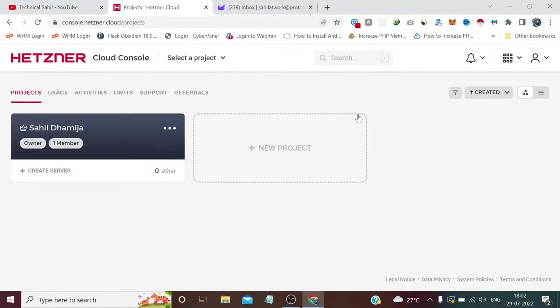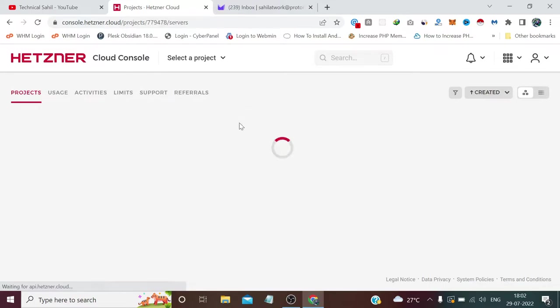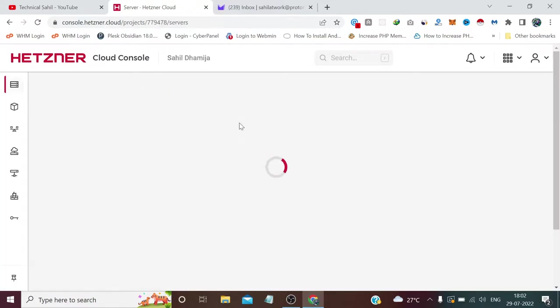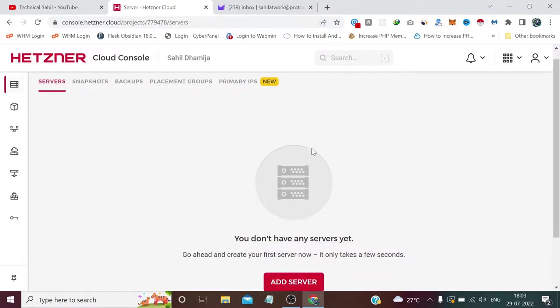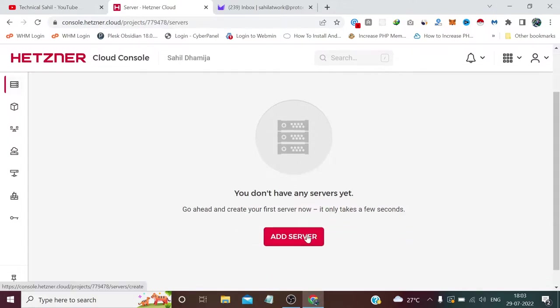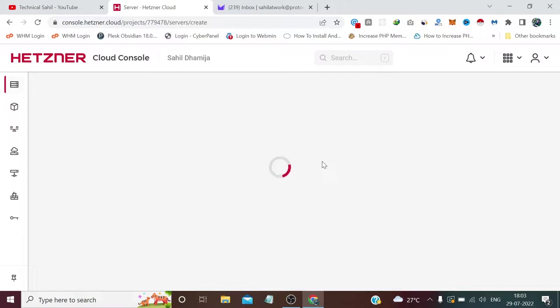I've already logged into my Hetzner account. If you're new to this platform, I'll provide the signup link in the description. When you sign up through my affiliate link, you'll get 20 euros free credit which you can use to build your own server. Right now we don't have any servers, so we need to click Add Server.